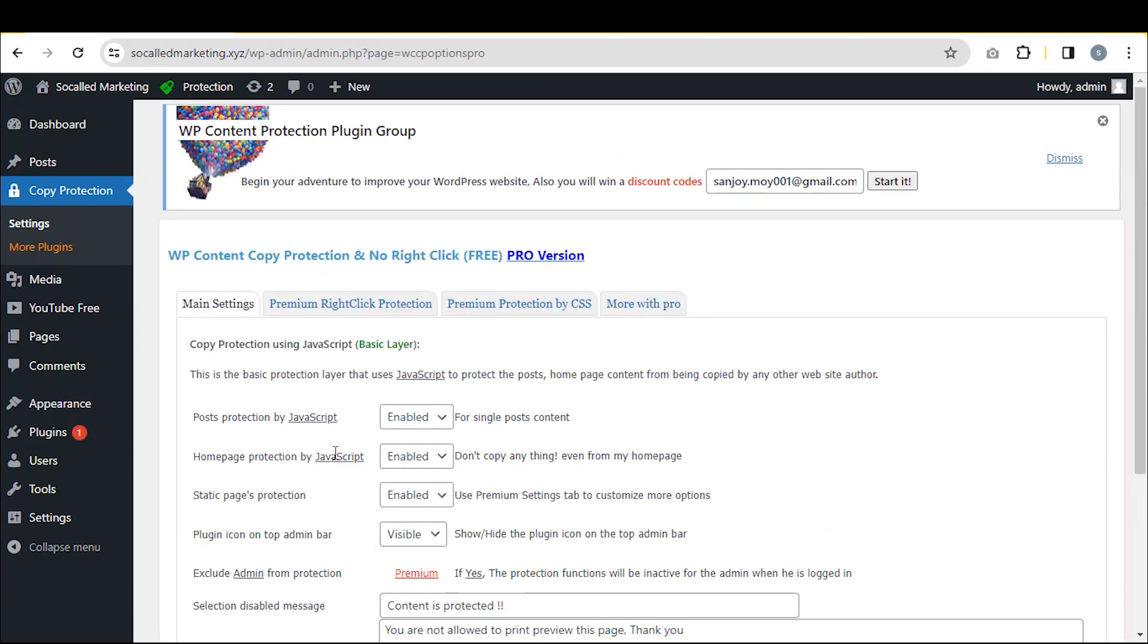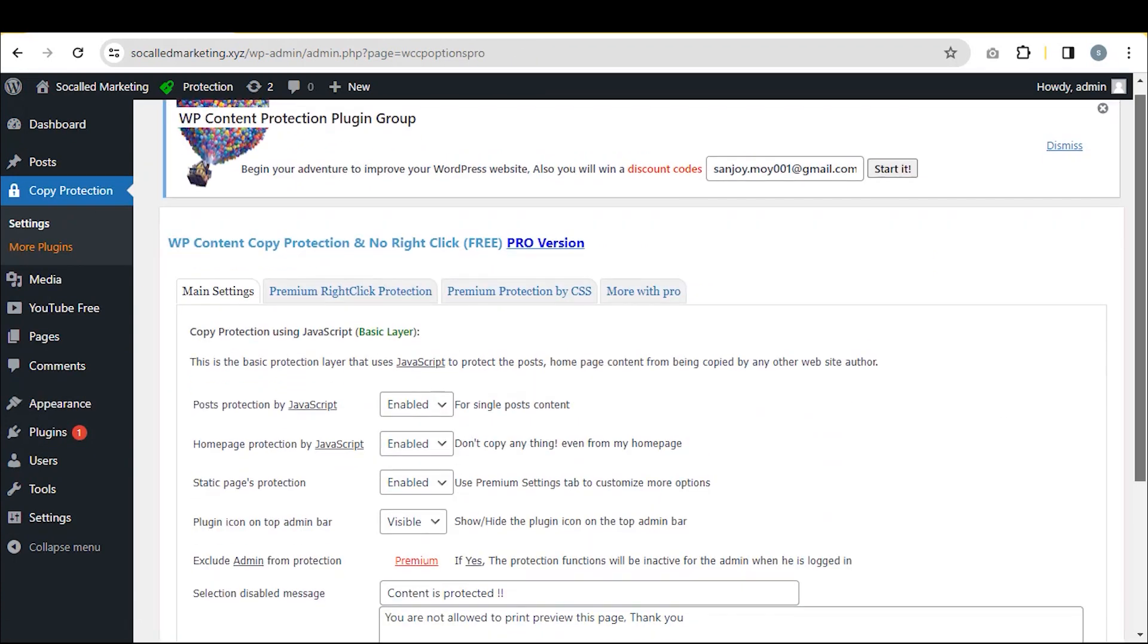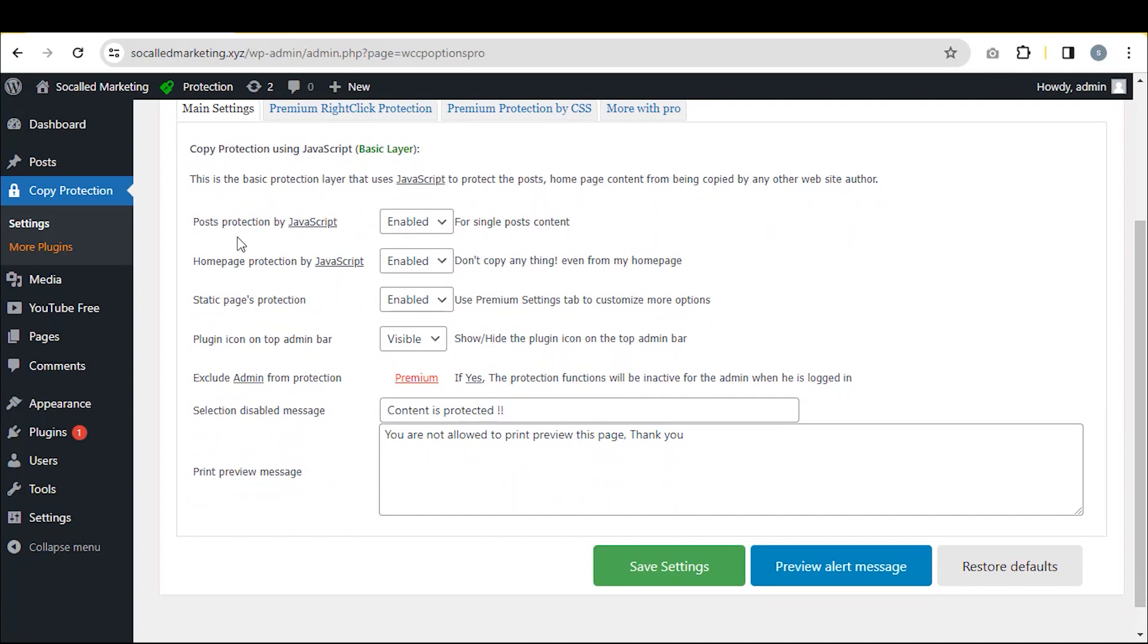Next, click on Copy Protection. The default options are suitable. Ensure all three options are enabled and make the plugin icon visible.